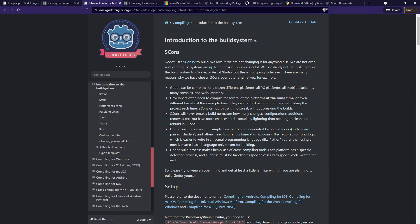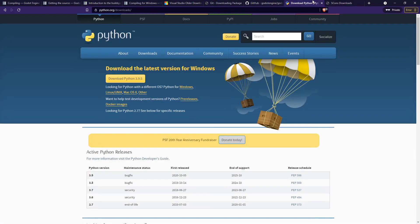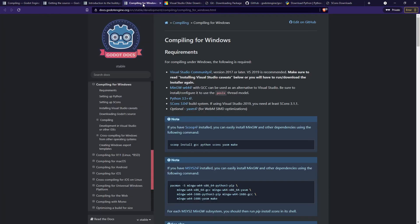Now we have the source code and can build it. Go back to the build system page and you'll see it uses SCons to build the Godot engine. Before downloading SCons, we need to download Python. Going back to the Compiling for Windows page, it says you need Python 3.5 or higher and SCons 3.0. If you're using Visual Studio 2019, you'll need at least SCons 3.1.1 — keep that in mind.